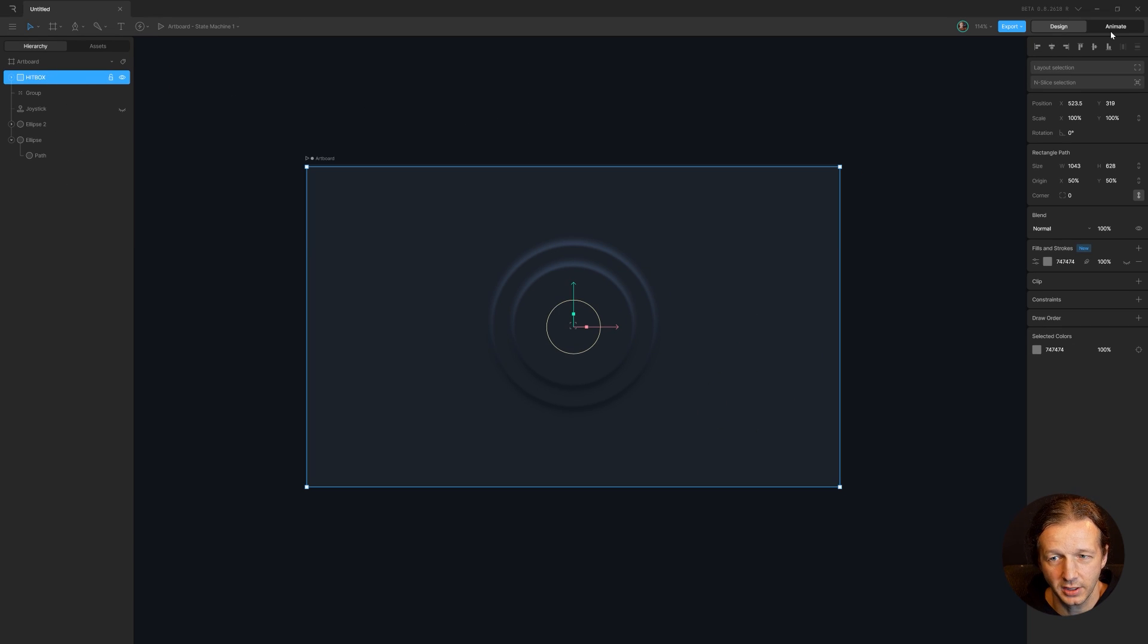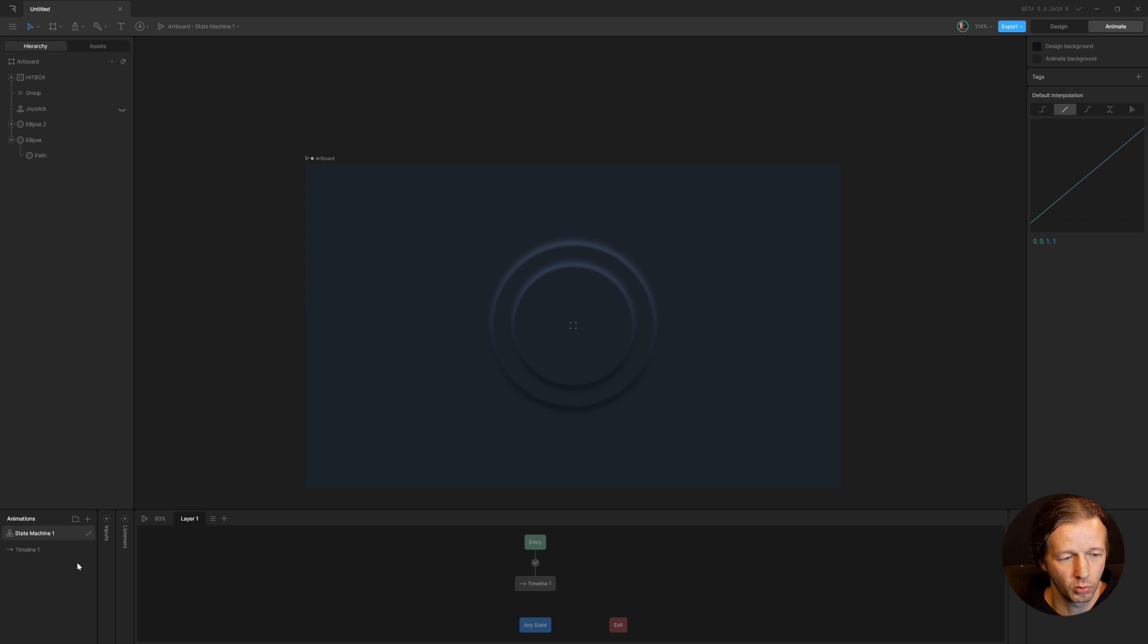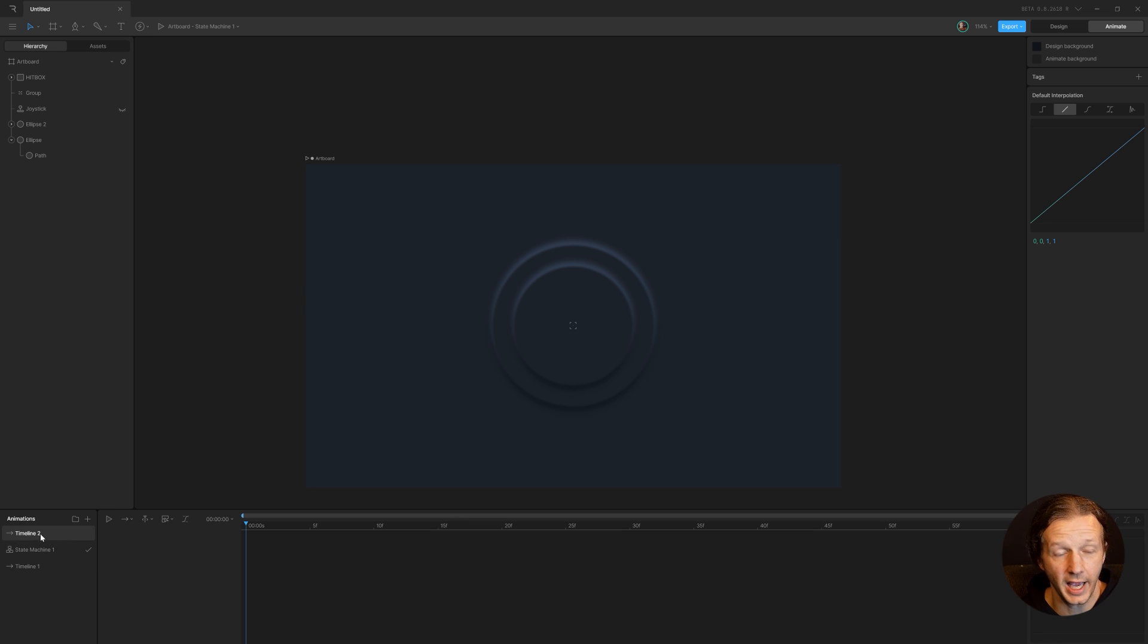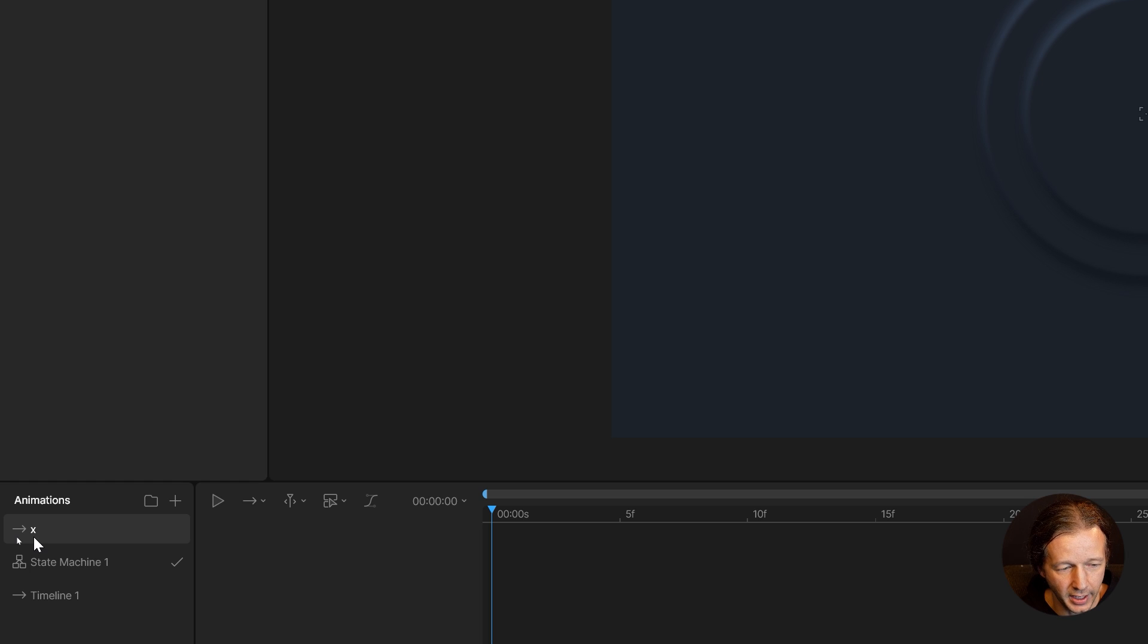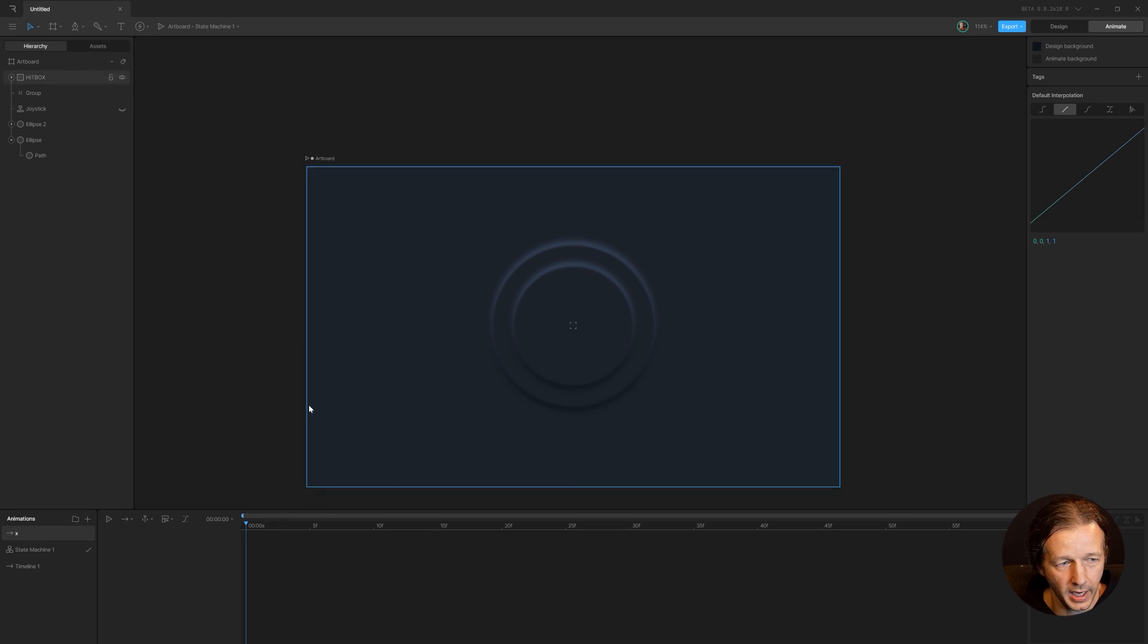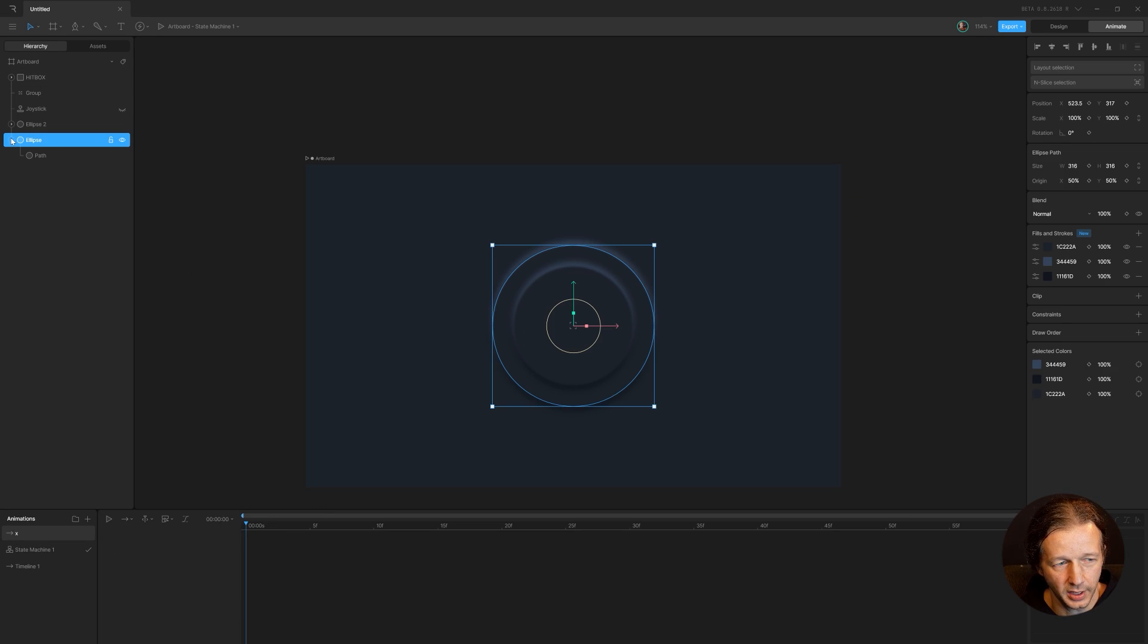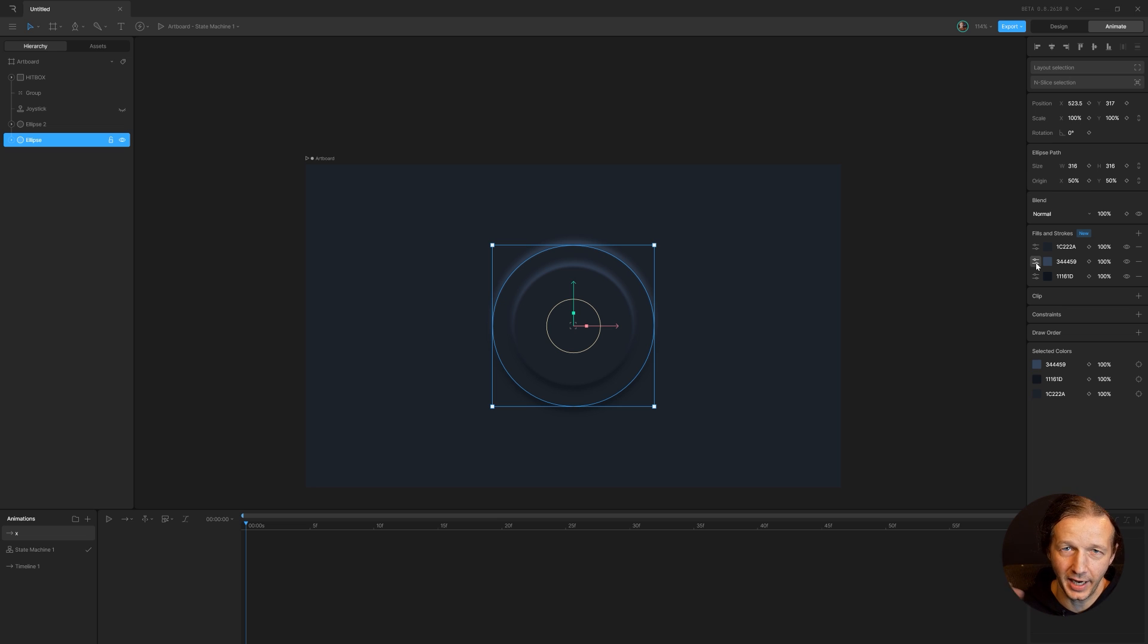And now we're going to go back to the animate tab and we're going to add a timeline. This is going to be the X timeline. So I double click and change it to X, the name of it. And now we do is just grab our first ellipse and we need to animate only the X feather offset. Don't animate anything else. We'll do that in a bit.